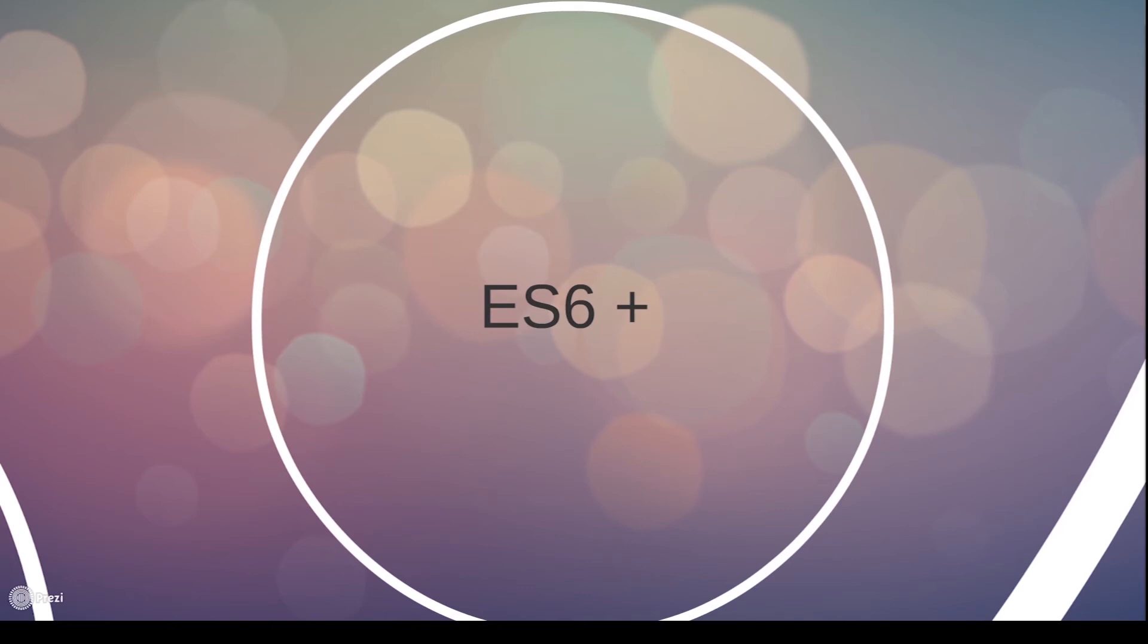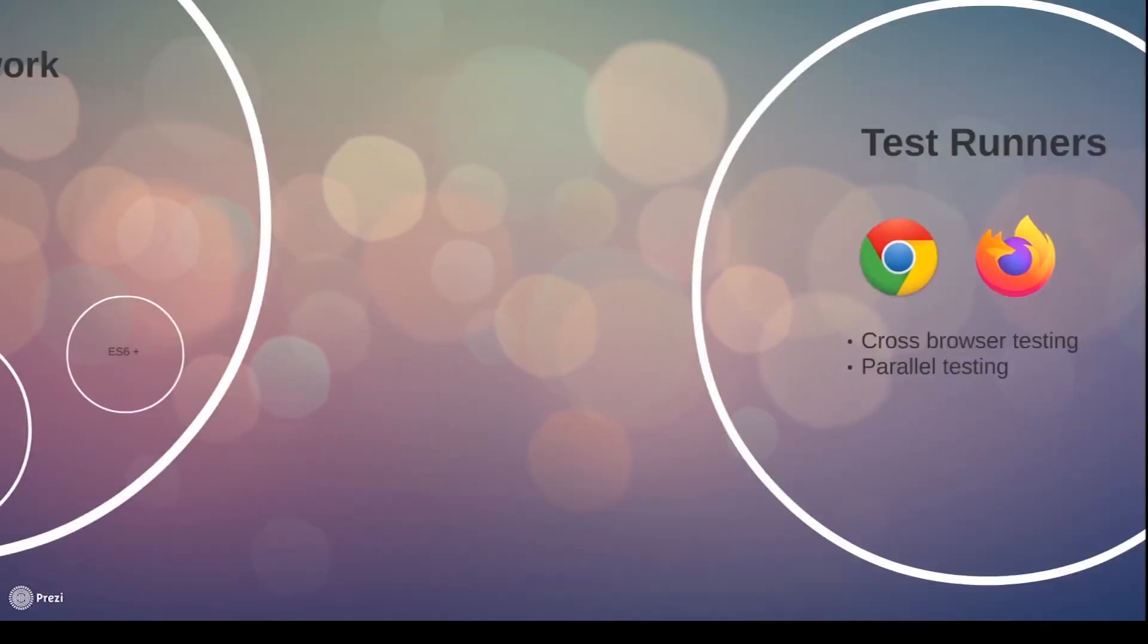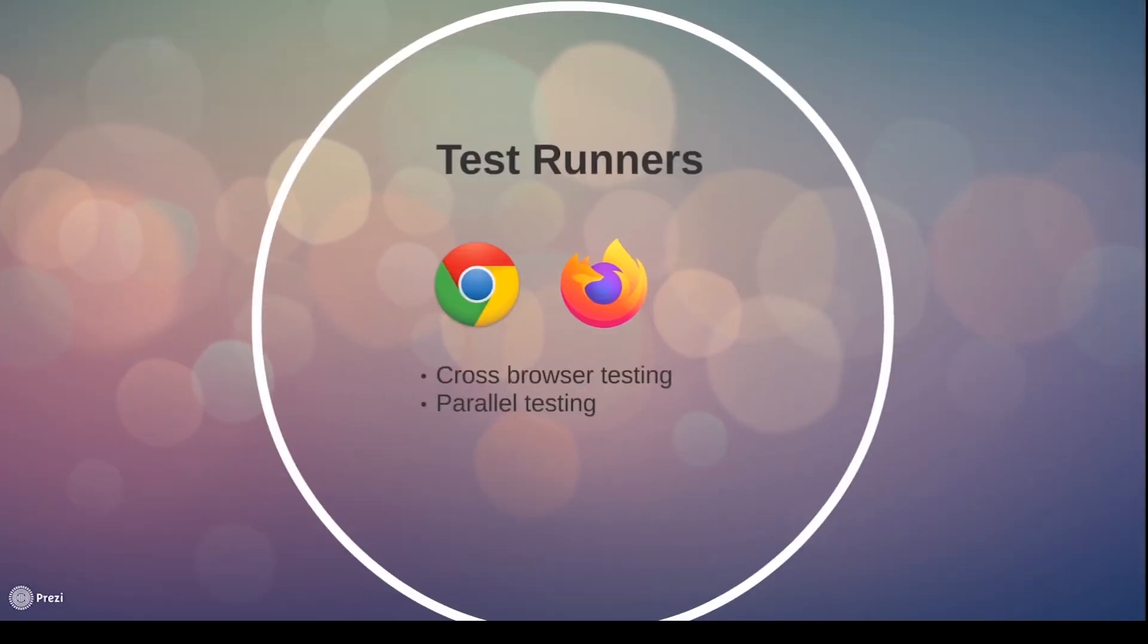After we have created our tests, we will explore different options on how we can run them. We will learn how to run tests in different browsers and how to do parallel testing on multiple browser instances.